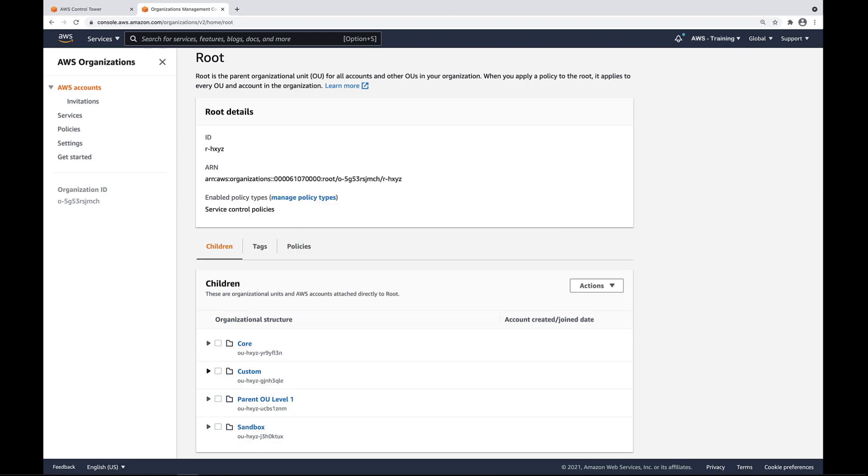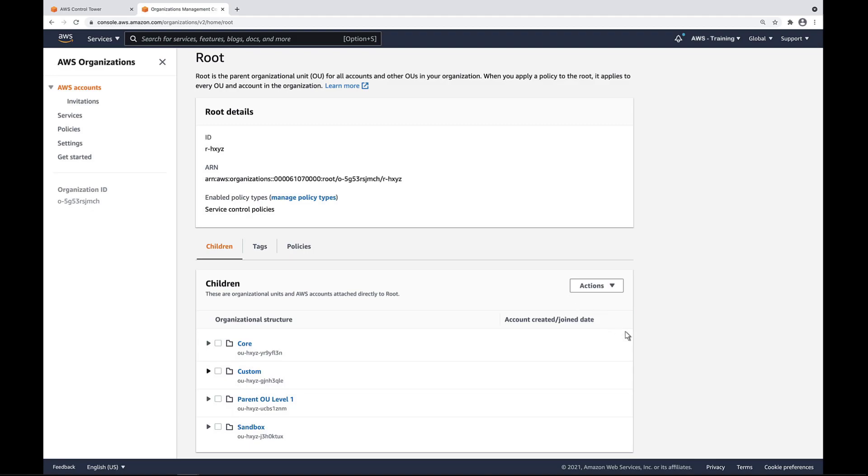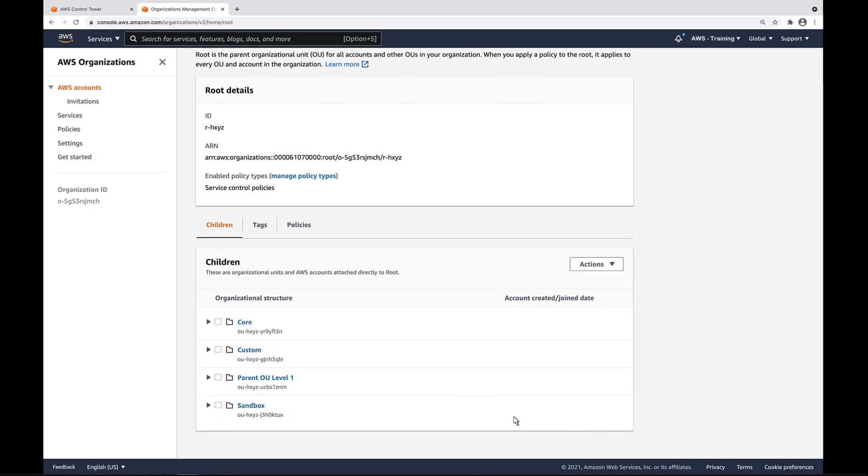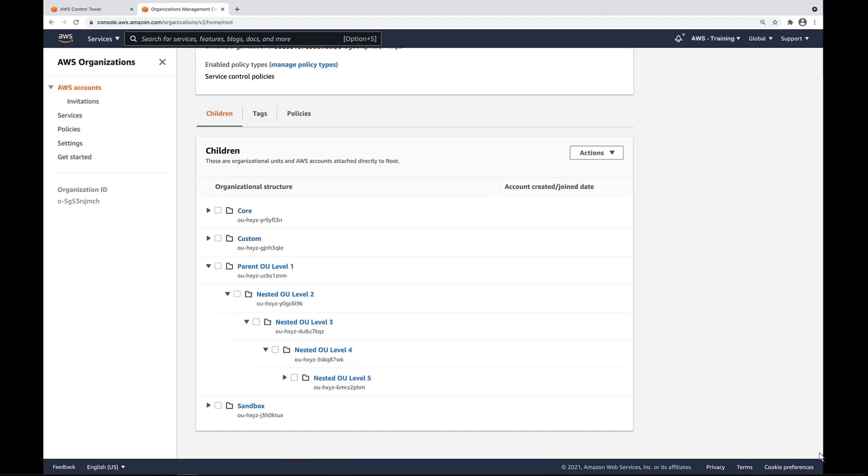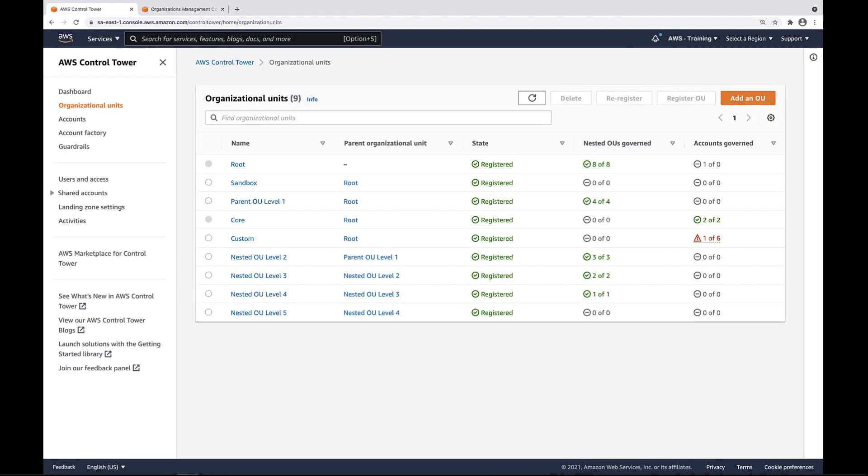We'll start in the root OU for our organization. As you can see, one of the child OUs in our root structure is itself a parent OU. Let's take a look at this parent OU and its nested OUs. We have five levels of nested OUs. Let's take a brief look at these OUs in AWS Control Tower. New functionality in Control Tower lets us see all our OUs, including the nested ones. We can also see whether nested OUs and associated accounts are governed in Control Tower.